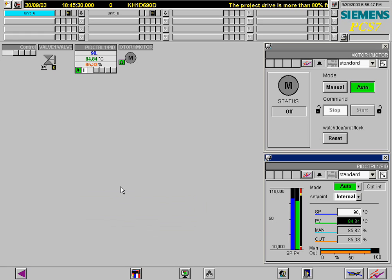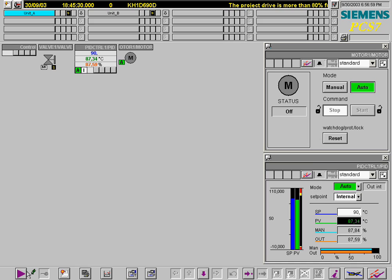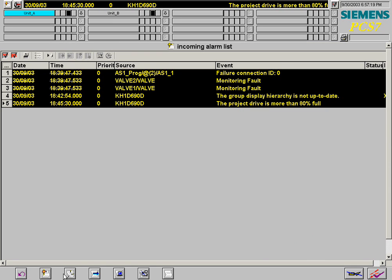Key set 1 is again selected to display alarm and operations lists, and the alarm system is selected. A list of the incoming alarm messages is now displayed in the workspace.